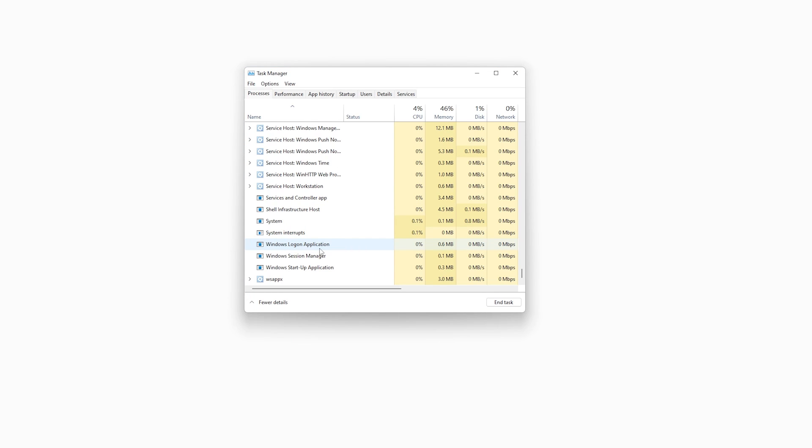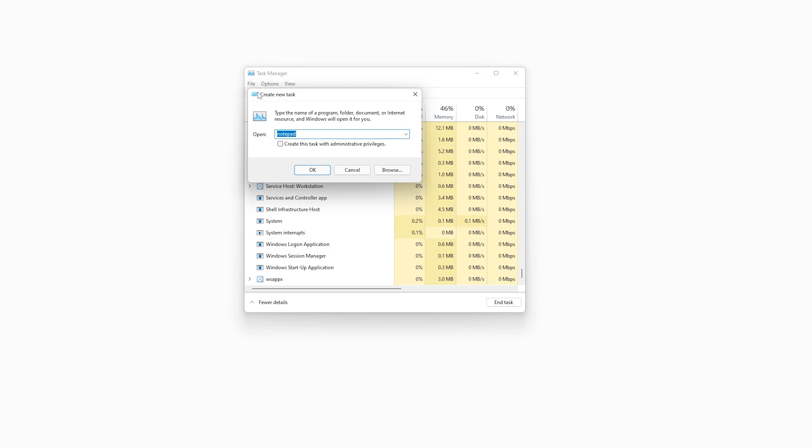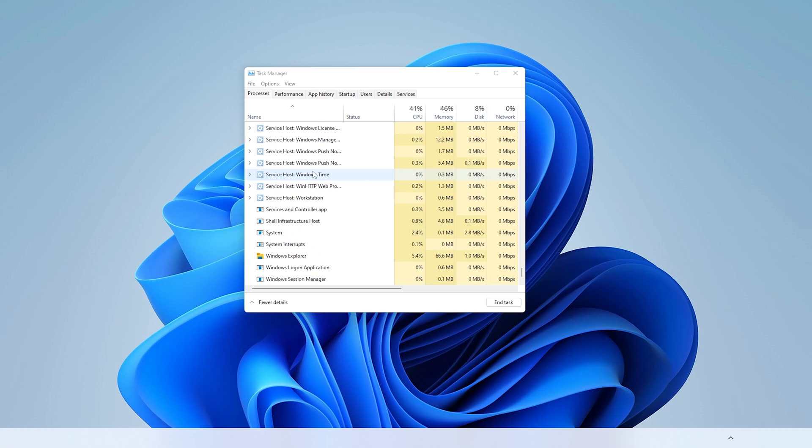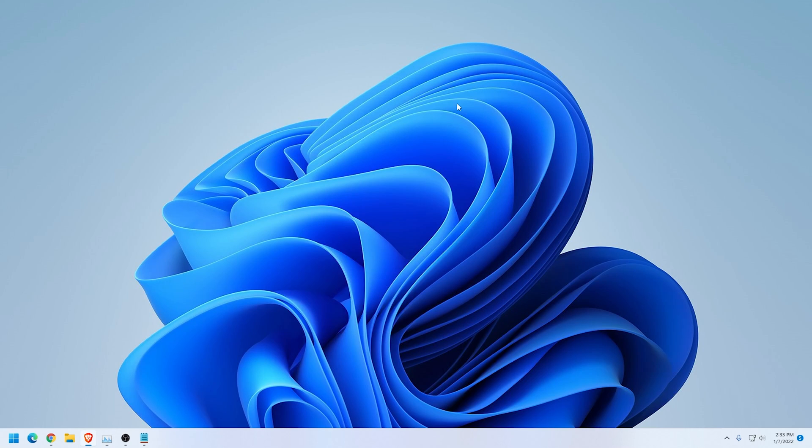But we want to do is now start it. So you can go up to the File menu, then say Run New Task, type in explorer.exe, and then hit OK. And everything will come back. Just close out of this window.